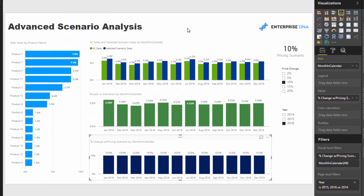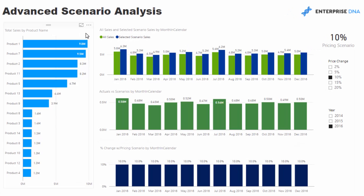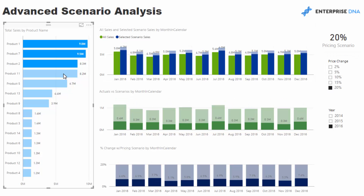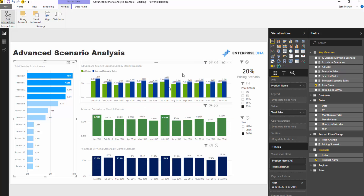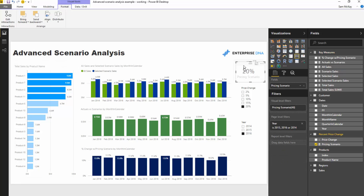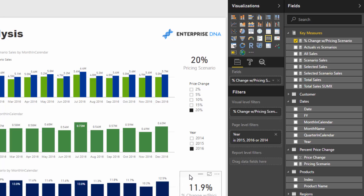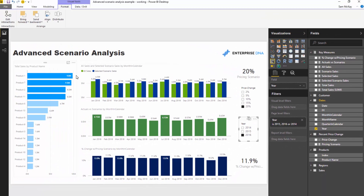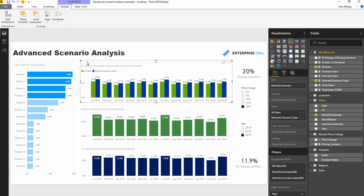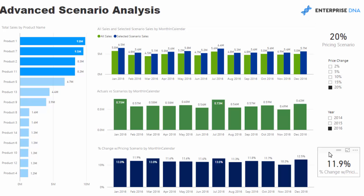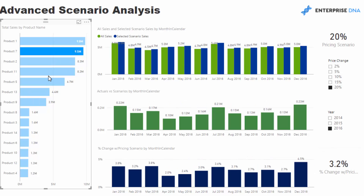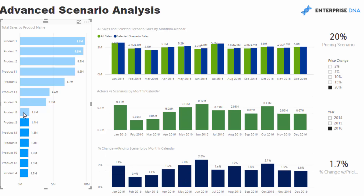Now we can dynamically look at any of our products and shock them by any price change in our slicer. Say for instance we want to increase the price by 20% of our top four products — I'll go to 20% and select the top four products, and you'll see the results are very different. We might also want to edit the interactions of these visuals, and add one more card which gives us a summary metric. If we increase the top four products by 20%, the overall sales increase on our portfolio is 11.9%. You could run this for one product or for all your smaller products, and you can do it dynamically.